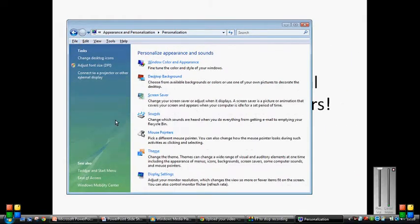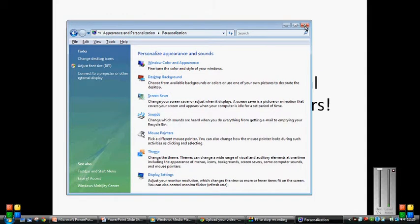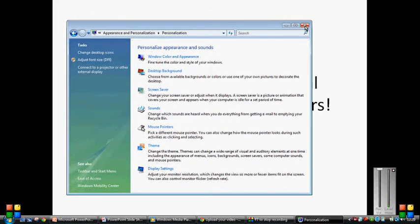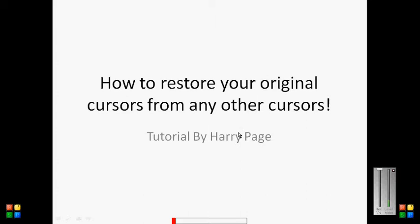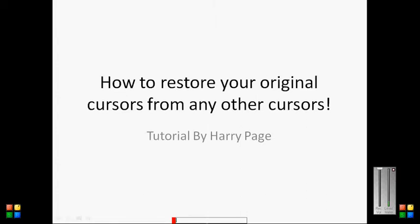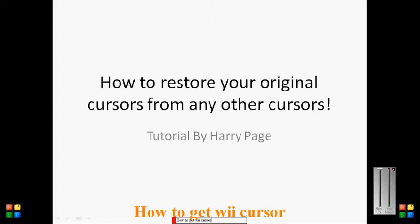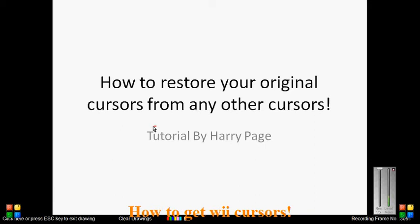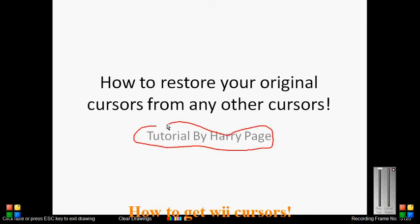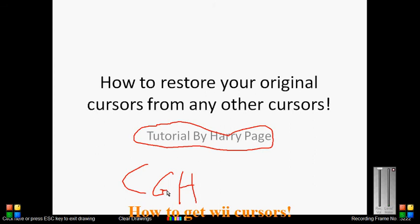If you would like to get the Wii Cursors, there'll be a link in the description below, and that will direct you to a video of mine that will show you how to get Wii Cursors. Thank you for watching this tutorial. This tutorial was by Harry Page, and it is on the account of Computer Genius Help. Thank you for watching.